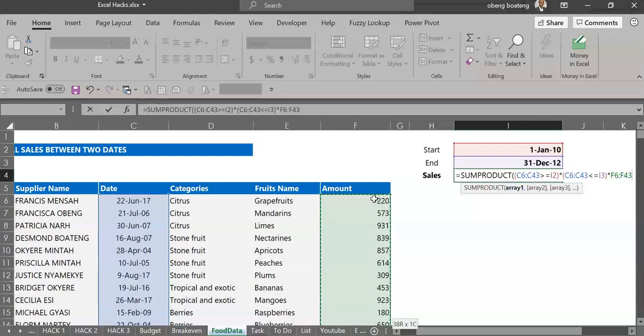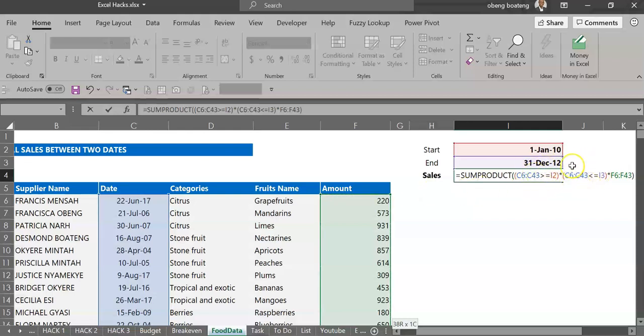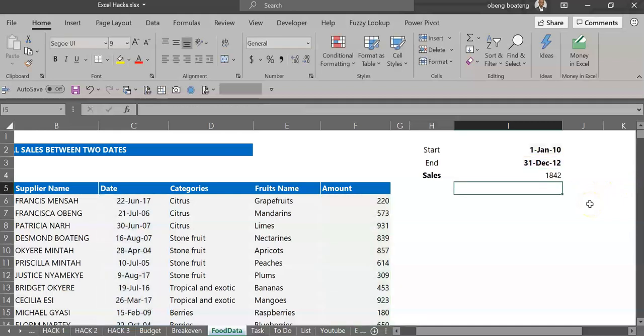And then I'll close my final brackets. So we test against start dates, we test dates against end dates, and then we multiply by the numbers. We press enter and then we get 1842.